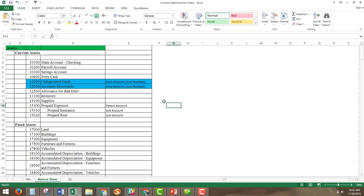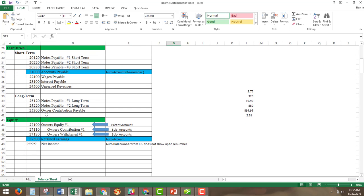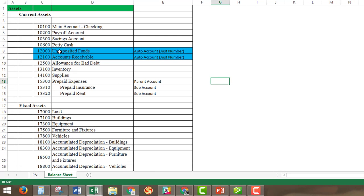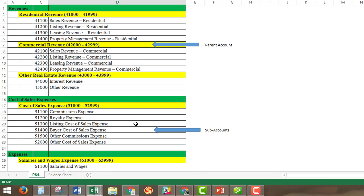So we're back here in Excel looking at the balance sheet. Highlighted in green, you have the three main sections: assets, liabilities, and equity. There aren't too many parent accounts and sub-accounts on the balance sheet, so this should go through pretty quickly. The ones highlighted in blue are the auto accounts we will not need to upload. If we go back to the profit and loss statement, you'll notice that all the accounts have a number in front of them. This numbering system categorizes expenses on the P&L and accounts on the balance sheet.